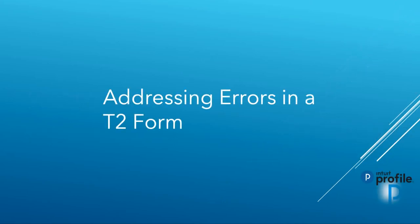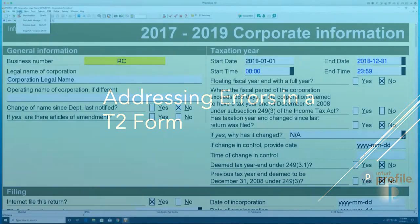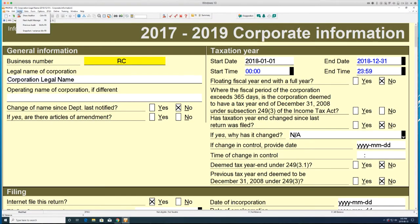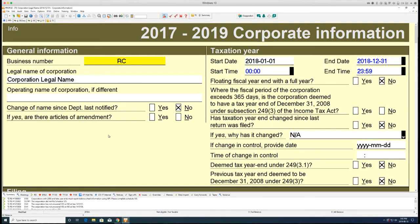Profile allows preparers to review and address any errors resulting from the creation of the T2 form. Click the auditor button in the top menu bar. The auditor window will display.